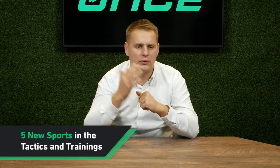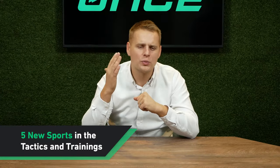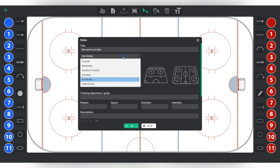In our previous update, we introduced the new tactics and training feature, initially available only for football. Now you can use it for five new sports: basketball, handball, ice hockey, American football, and field hockey.